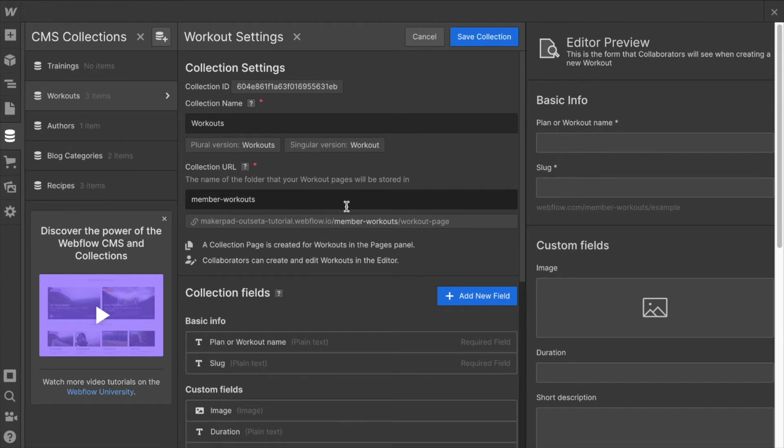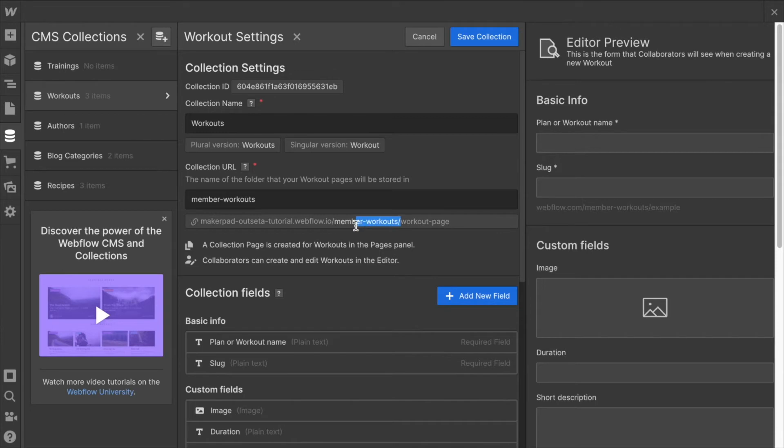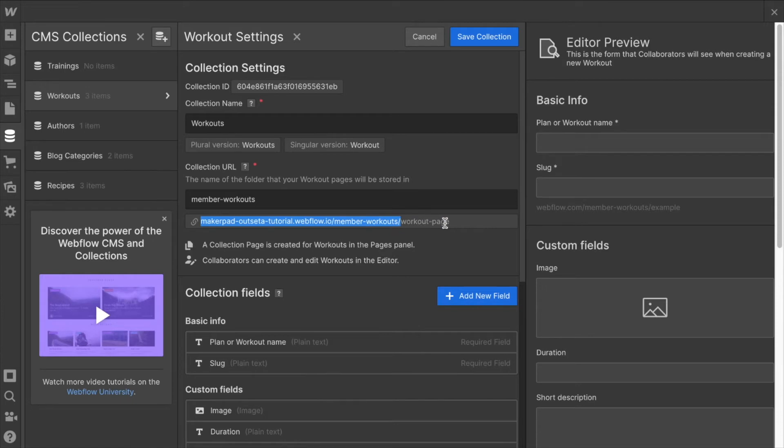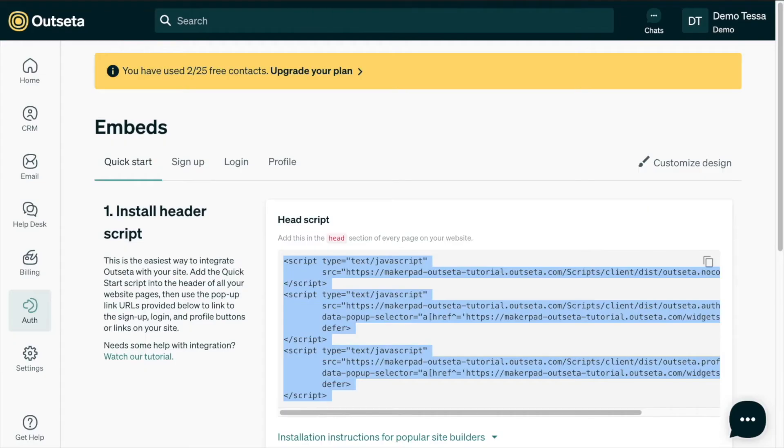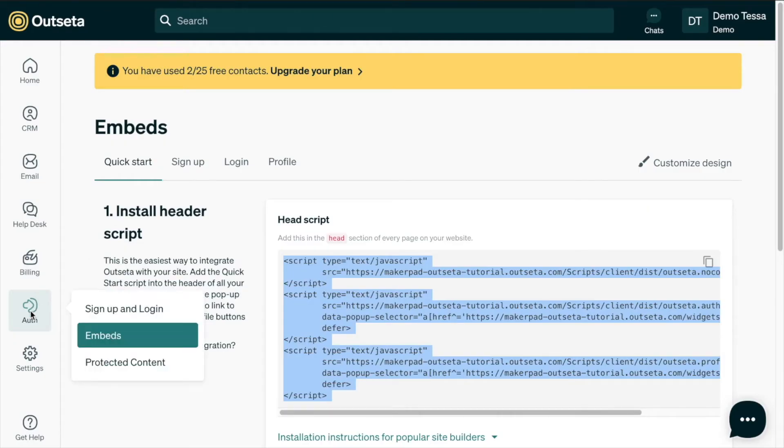I can see that the collection URL has a folder named member workouts. All of the workout sub pages are going to be a part of this folder, and so this is the folder we want to protect. We want to protect the URL that begins with our webflow URL and then includes this folder so that everything after this part of the URL, every workout page will be protected.